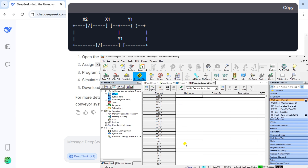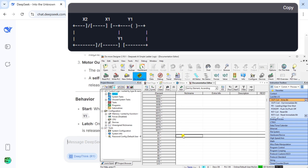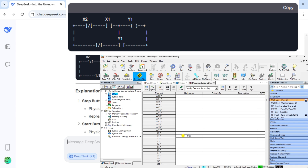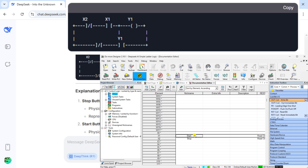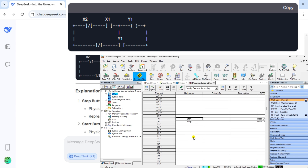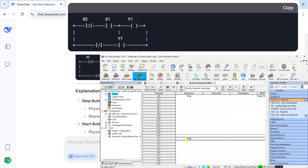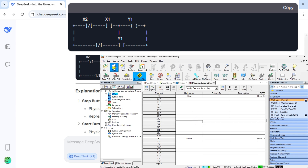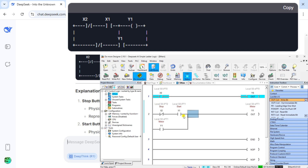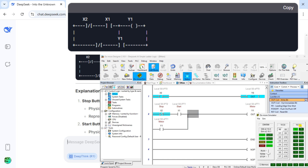Behavior: Starting — when X1 is pressed, current flows through X2 (closed) and X1 (closed), energizing Y1. Latch — once Y1 is energized, its parallel contact closes, maintaining the circuit even after X1 is released. Stop — when X2 is pressed, its NC contact opens, breaking the circuit and de-energizing Y1. Key notes: Safety — X2 is NC in hardware to ensure the motor stops if the circuit loses power or a wire breaks. Testing in DoMore Designer: open the software, assign X1 (start), X2 (stop), and Y1 (motor) in the I/O mapping, program the ladder rung, simulate using the built-in emulator to verify latch/unlatch behavior, then download to the PLC and test with physical buttons.